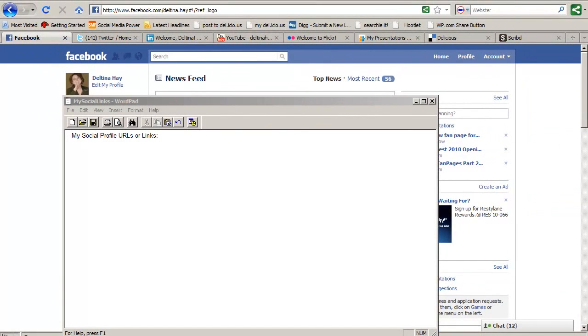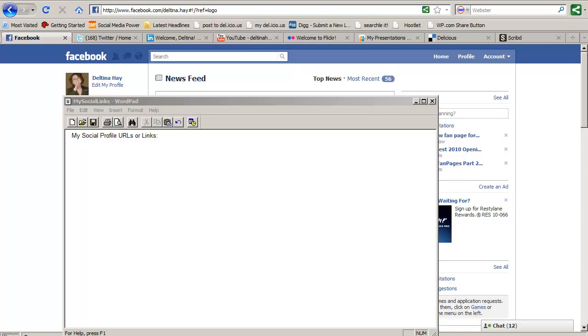In this session we discuss how to find your social profile URLs or links. If you're like me, you've accumulated a lot of accounts in the social web. So it's a good idea to start keeping track of the public links or public profile URLs for each of those accounts and to have them on hand, especially when you're creating new accounts. You're going to want to have those links on hand so you can let people know within each of your accounts the other places where you are in the social web.